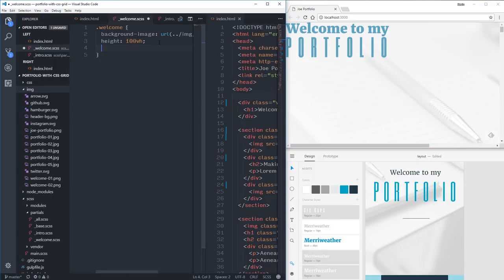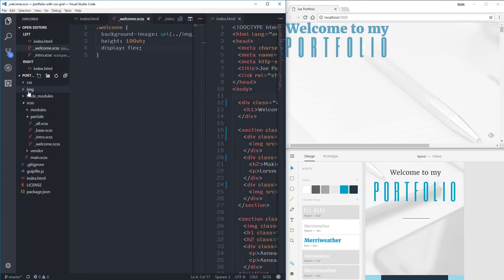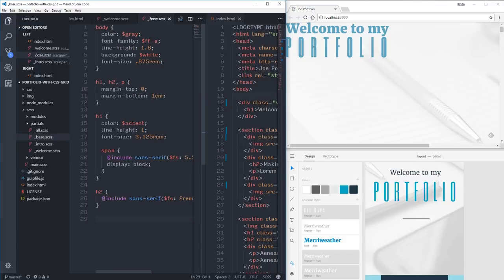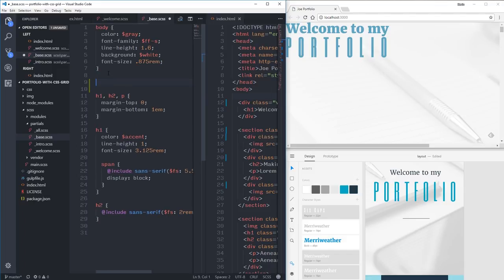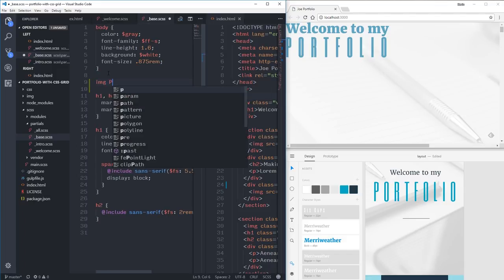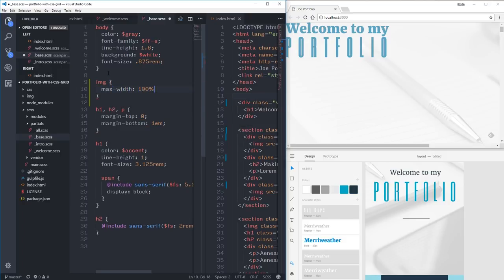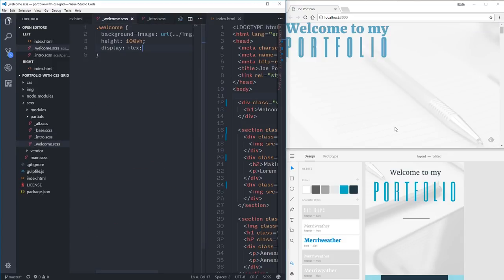I'm adding display flex here. I also noticed a side-scrolling issue — one of the things I forgot to fix. In my base file I'll add image max-width 100% for now, and close that. Then we'll see if 100% viewport height looks better.